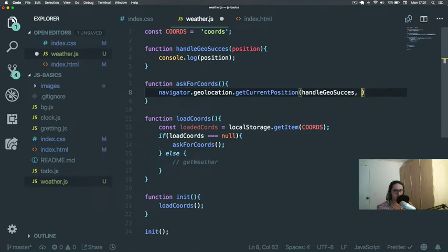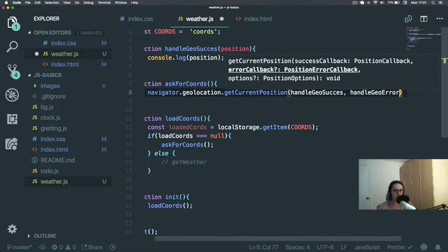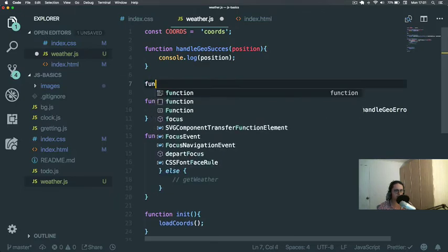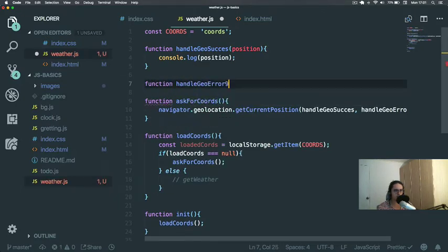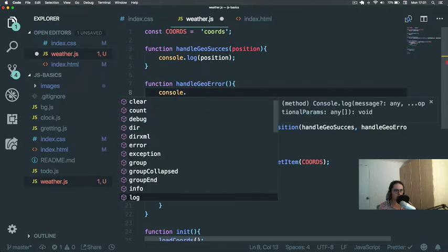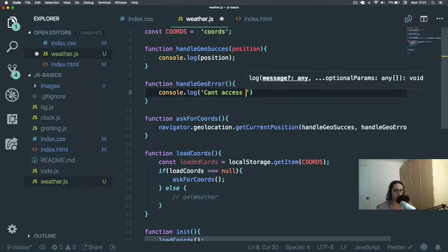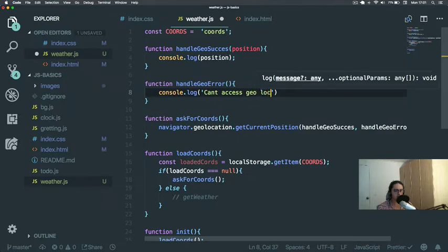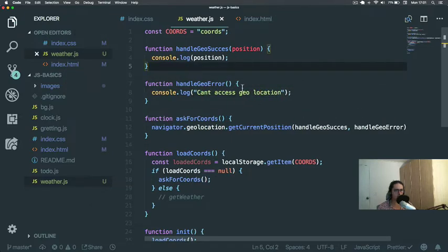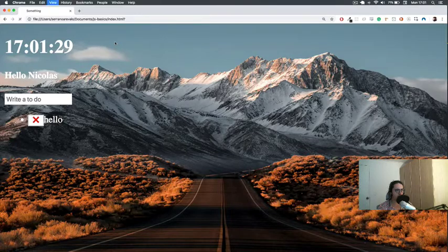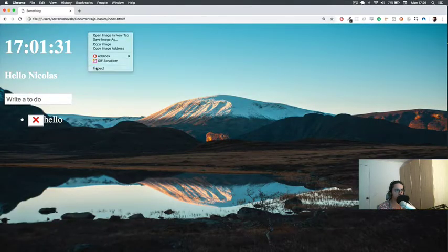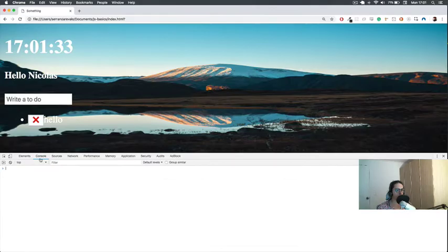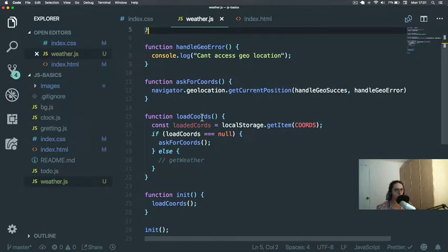Now the other one will be handleGeoError. Function handleGeoError, and here we're gonna say console.log 'can't access geo location'. Let's see what happens when we come here and we refresh. We inspect, console. Doesn't work, why?